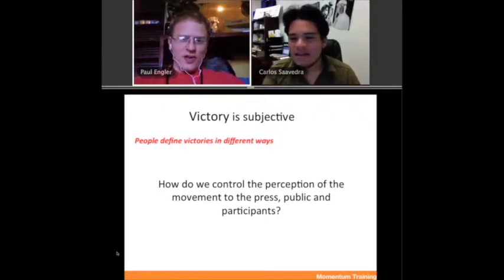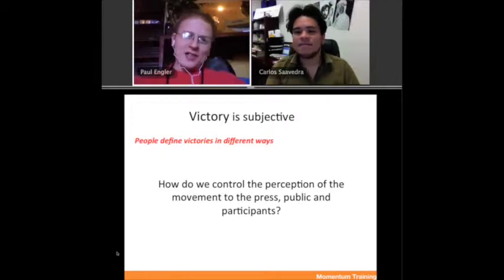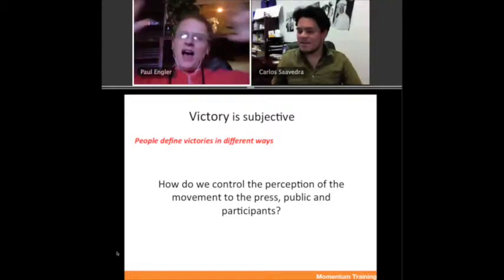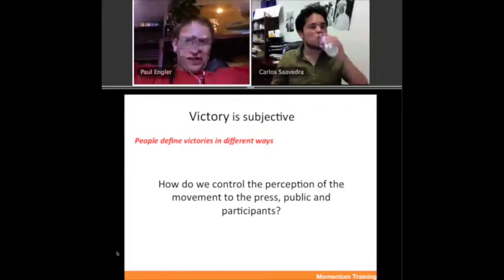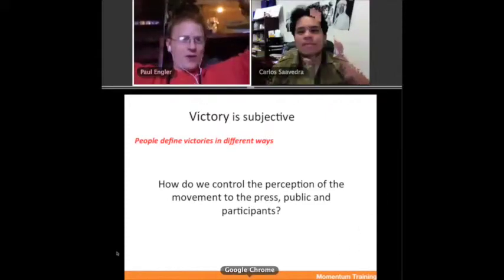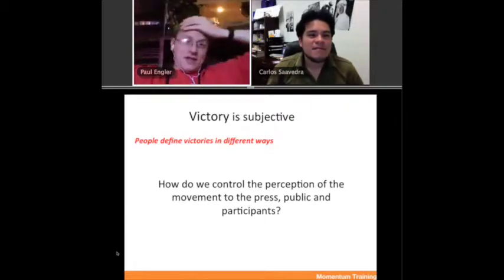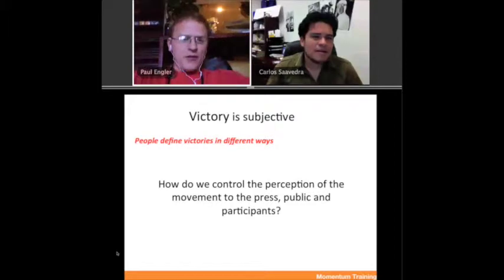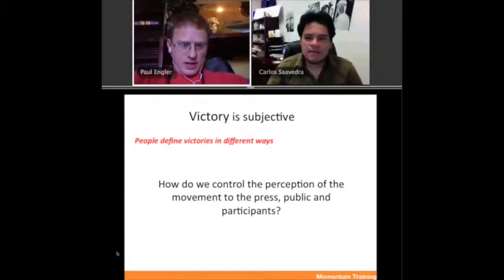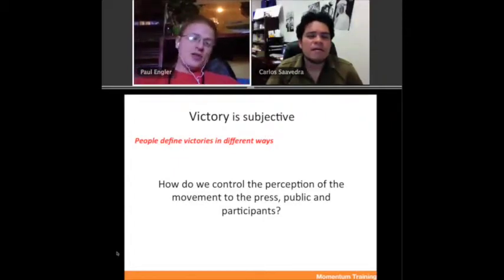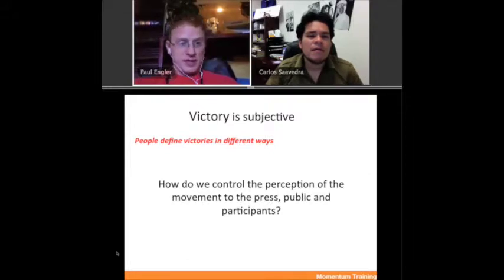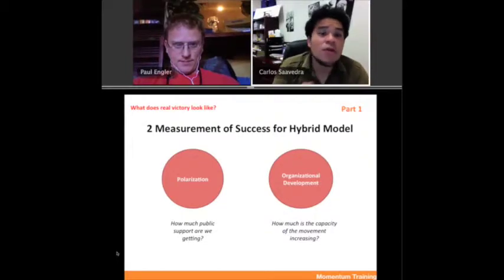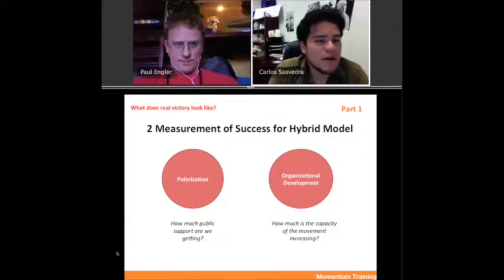Here's the thing if you're in movement: what is victorious, what is victory, and what is winning — this is not a political campaign where you know very concretely if a politician wins 50% of the votes. In movement, most of the time until the very end, it's not super clear. When people look at it, they have very different perceptions of what success is — it's subjective. So how do we control this perception of the movement with the press, the public, and the participants if it's subjective? We really have to think about what are the measurements of success on the hybrid model. We think there are two ways.